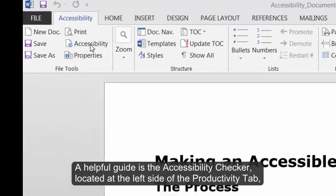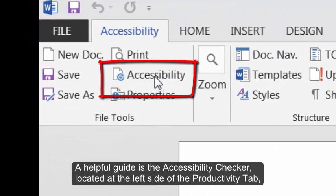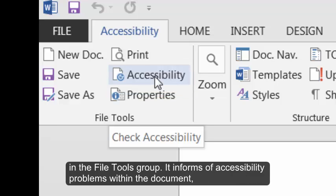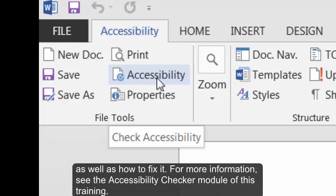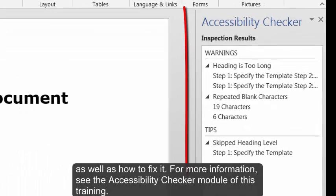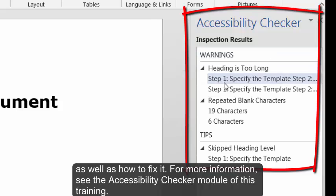A helpful guide is the Accessibility Checker, located at the left side of the Productivity tab in the File Tools group. It informs of accessibility problems within a document, as well as how to fix it. For more information, see the Accessibility Checker module of this training.